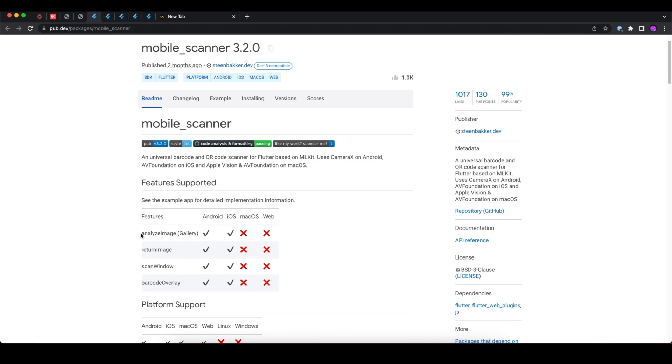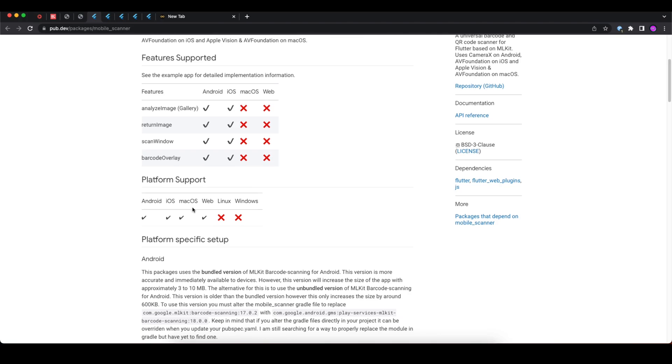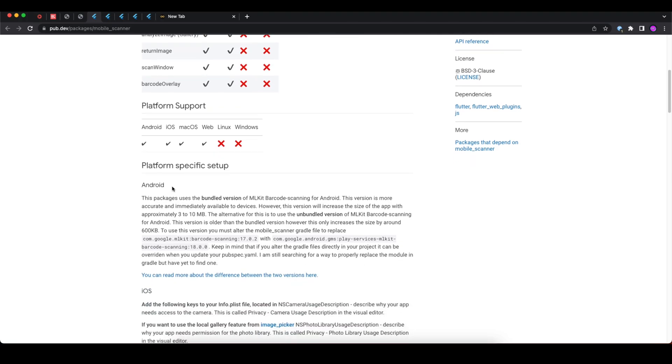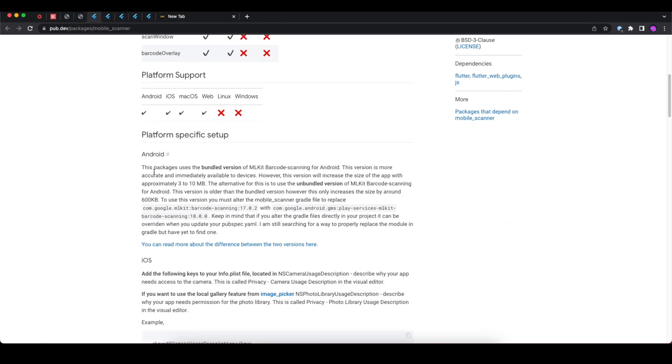It has barcode overlay options, so these are the key features available in this package. Here you can see the supported platforms by this package are Android, iOS, macOS, and web.